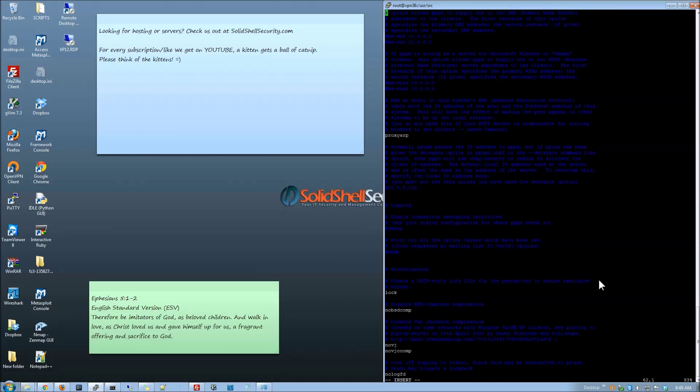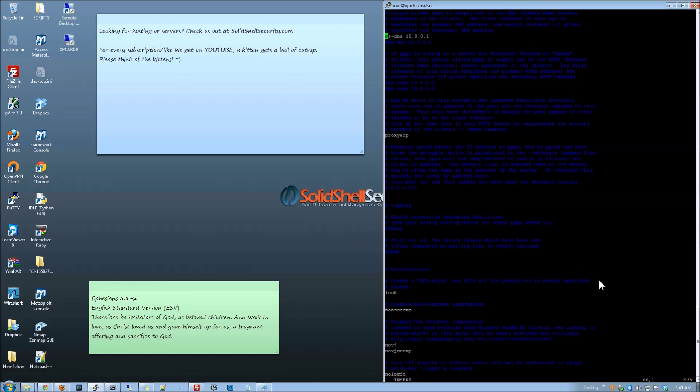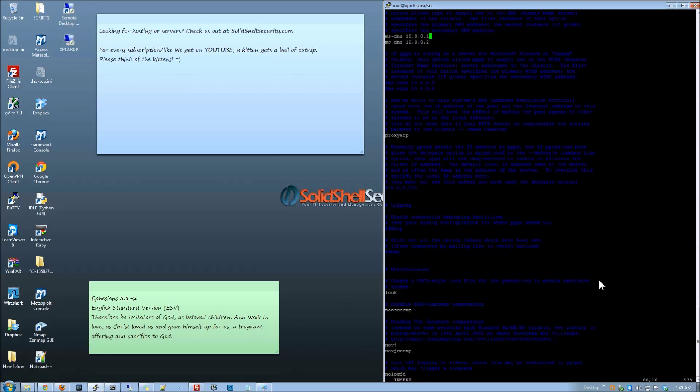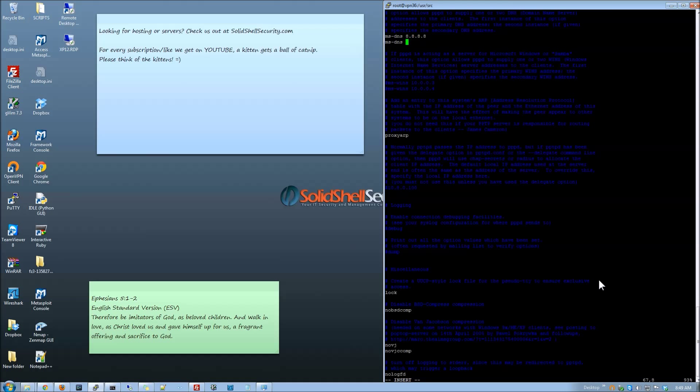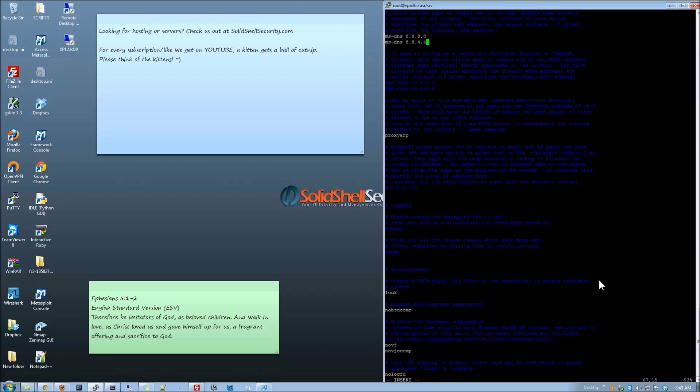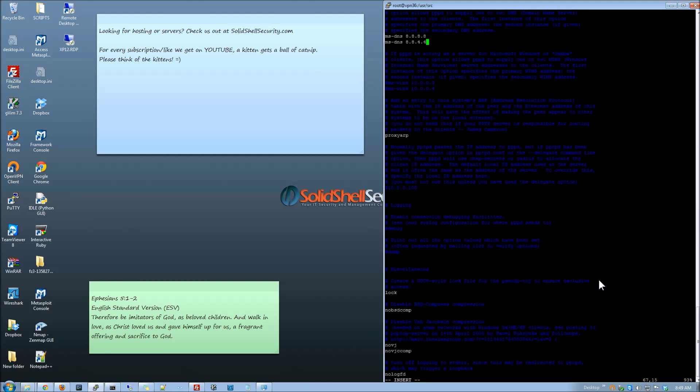We want to make sure we have ms-chap version 2 and mppe-128. We are going to go down here and look for the ms-dns right here. And we are going to set this to 8.8.8.8. Now you can use any DNS servers that you want. As long as it's a DNS server that's valid and it works.